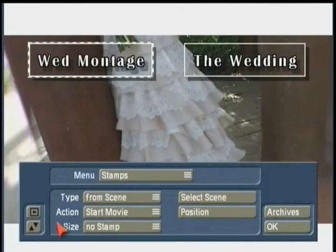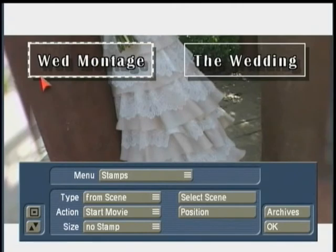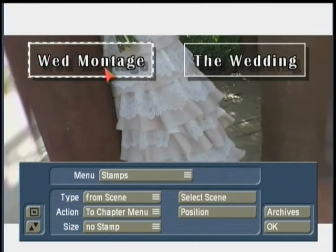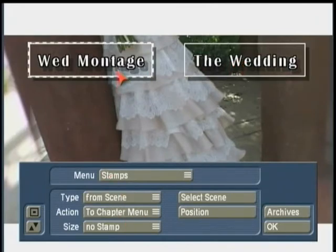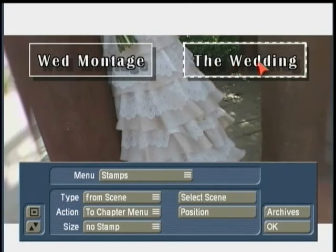In Arabesque 3 there's a new option called Action. This means that when someone uses their remote control on the finished DVD to play a project, setting it to Start Movie will start playing the whole project immediately. If set to Chapter Menu, selecting that project will go right to the Chapter Menu so they can see all the thumbnails created for that project. I'm going to give each film a different action: the Wedding Montage will be set to Start Movie so it just plays, while the Main Wedding will go immediately to the Chapter Menu so viewers can choose where they want to start playing from.